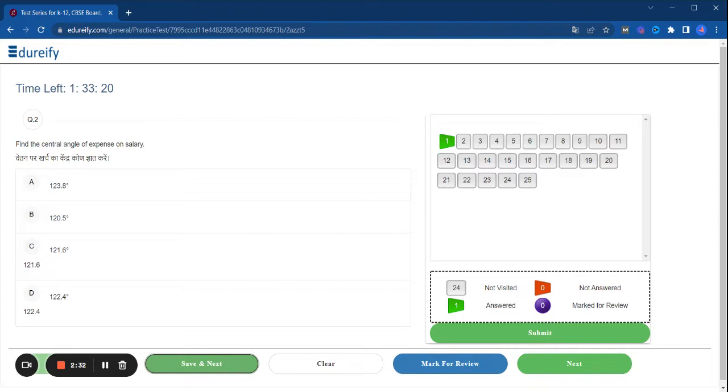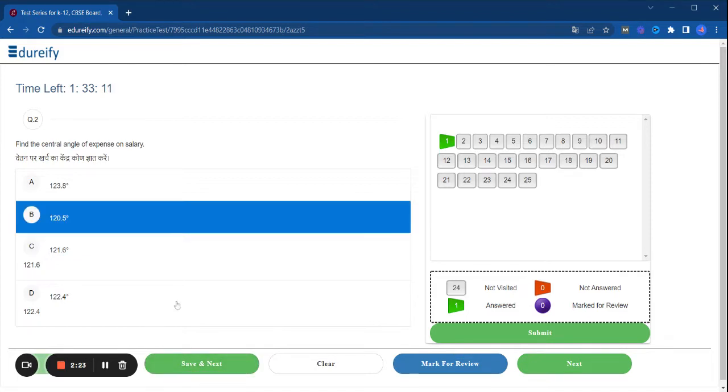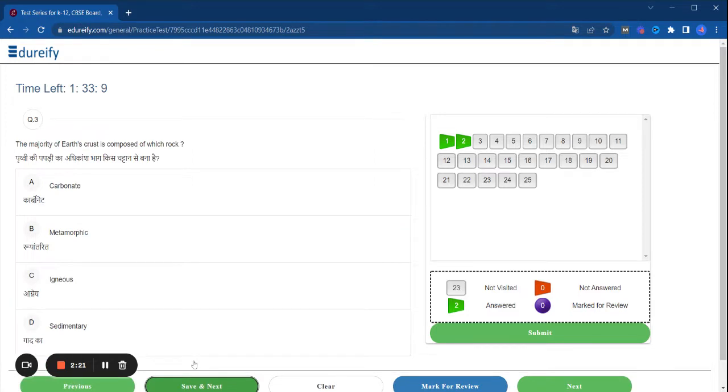So second question is: find the central angle of expenses on salary, which one is correct? Next, the majority of Earth's crust is composed of which rock? Carbonate, metamorphic, igneous, sedimentary.